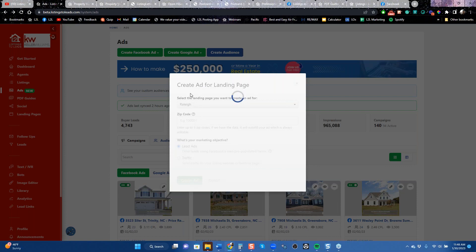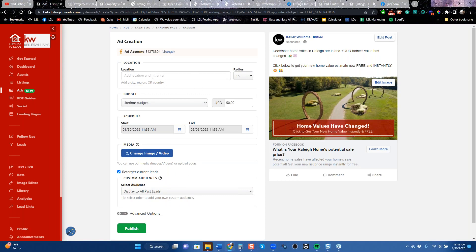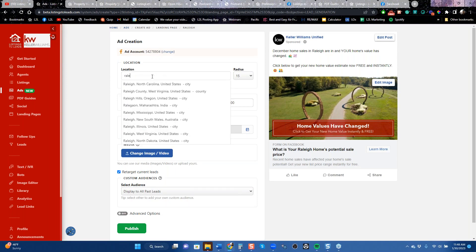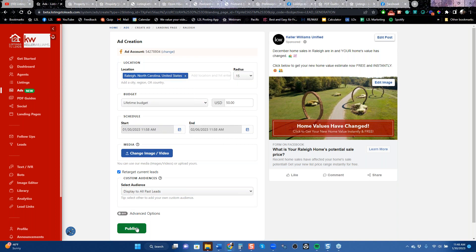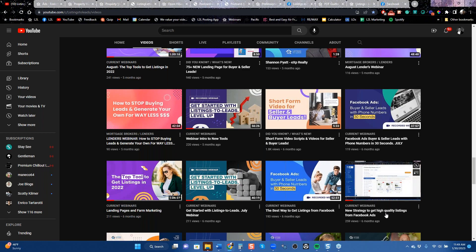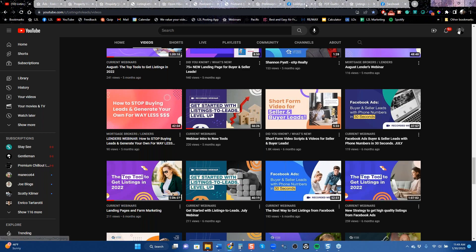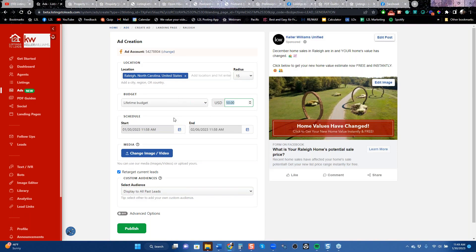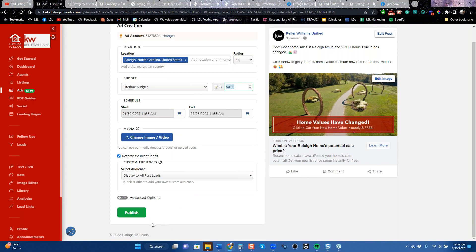For a landing page ad — say for Raleigh, North Carolina — when we push it, Facebook is very familiar with this type of ad, and these are the most expensive leads. A $50 ad often costs $12 to $15 per lead, so you might get only three or four leads. Before you run this kind of ad, I recommend checking out the custom audience videos and 'best ways to get listings from Facebook' because if you want good results from a landing page ad, you need to jump through a couple of hoops first.